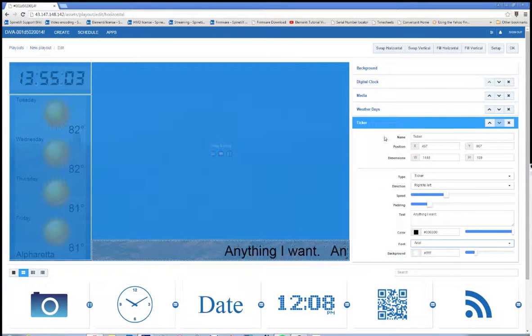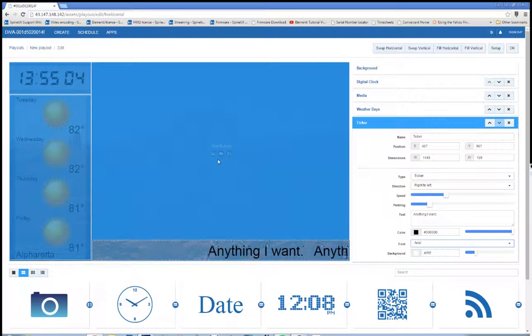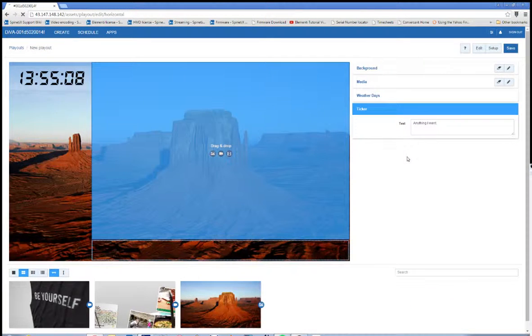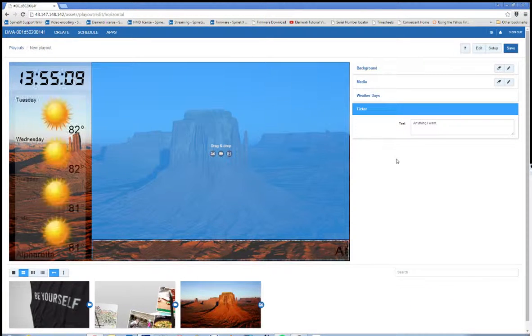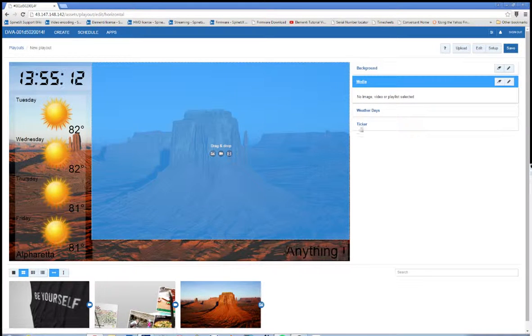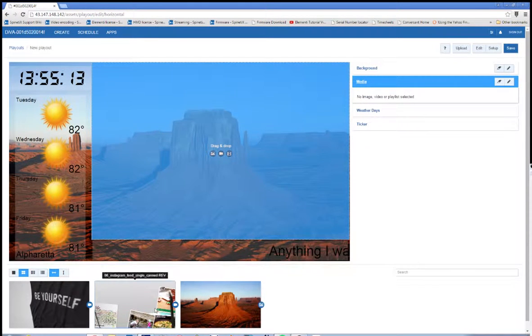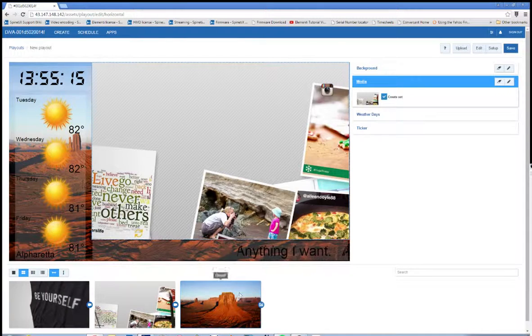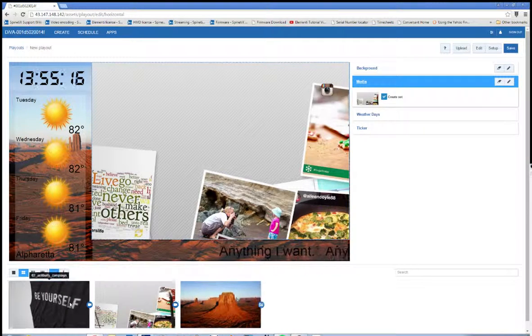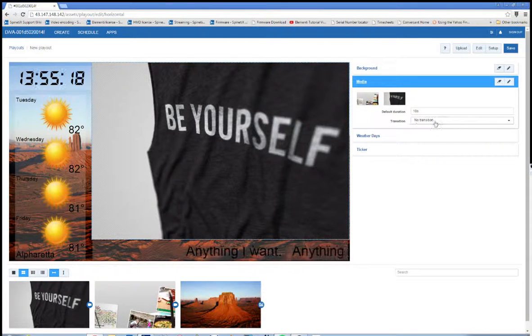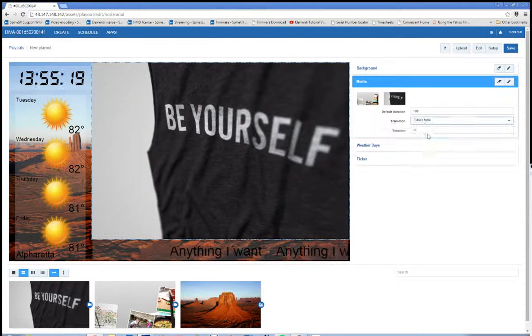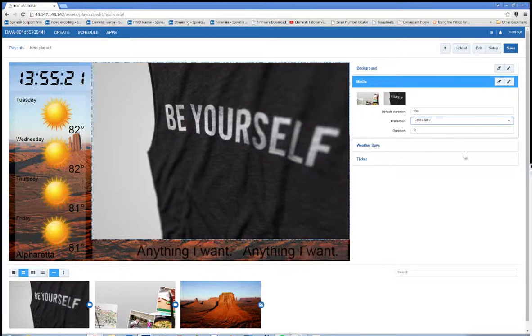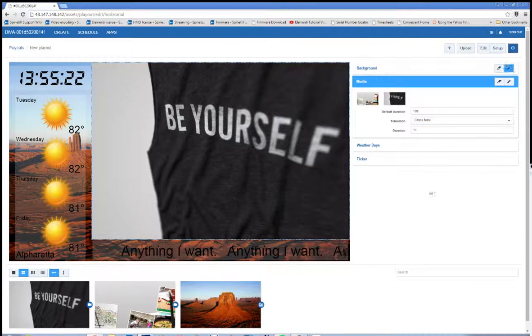So once I have configured all of my components, I can click OK. Now I can go to the media component and add my videos. So I'll quickly add my two videos that I want to play, put a transition on there. And then once I hit save, this will take me to the calendar panel.